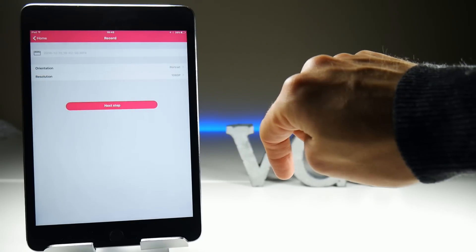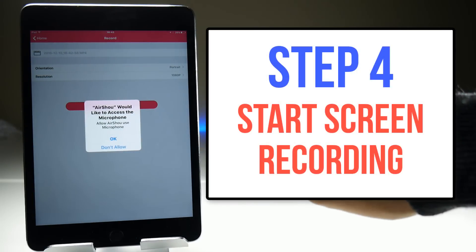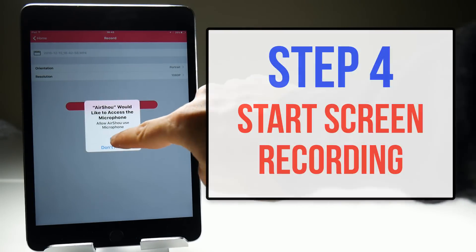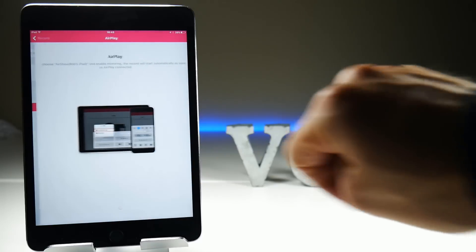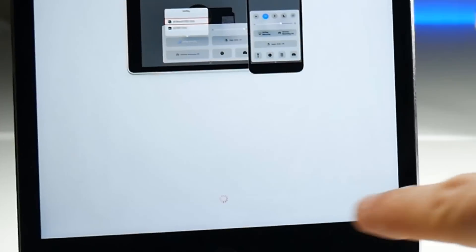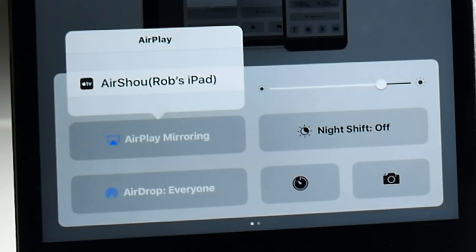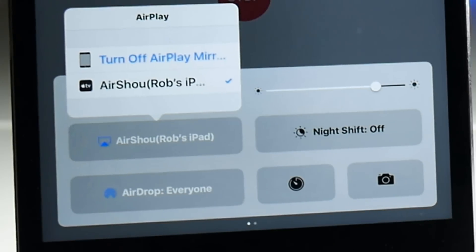Now let's start screen recording — tap Next Step. If you are recording for the first time it will ask for permission to use the microphone; Airshow records all external sounds so you must tap OK. On this screen swipe up from the bottom of the device to bring up the Control Centre. Tap on AirPlay Mirroring and you should see Airshow as an option. When you tap on Airshow a blue or red bar will appear at the top of the screen to indicate that you are now recording your screen.